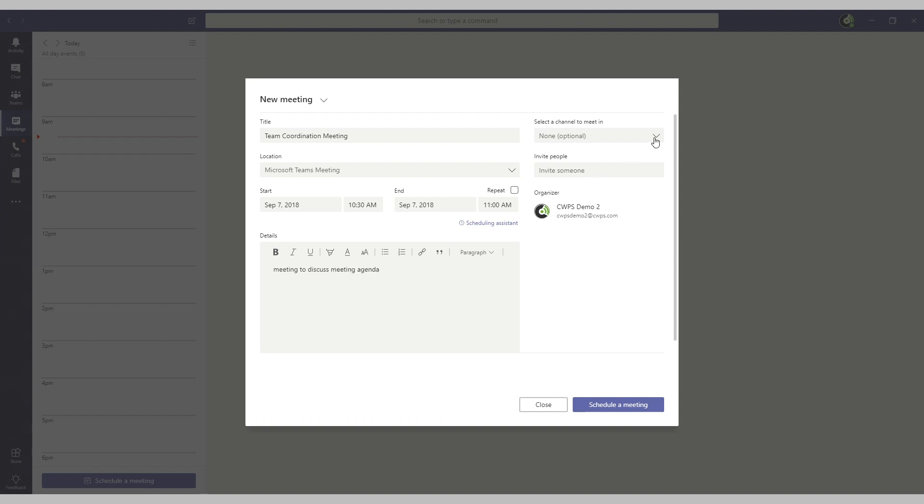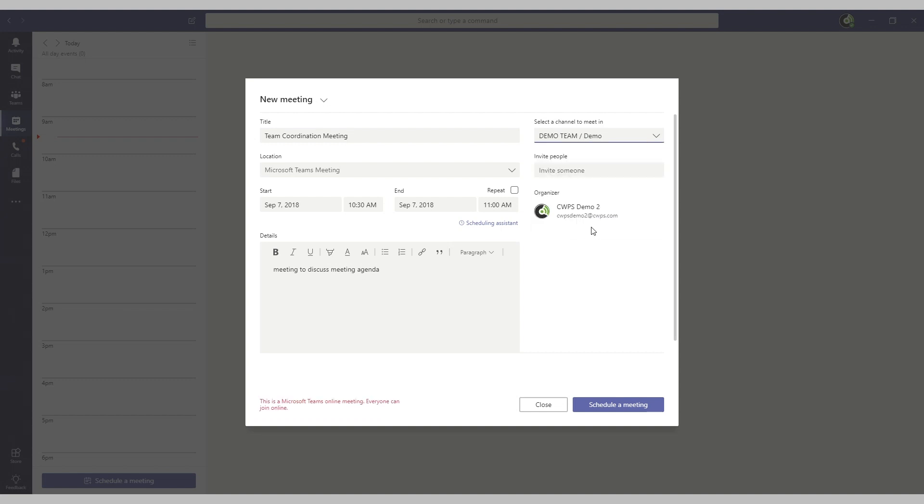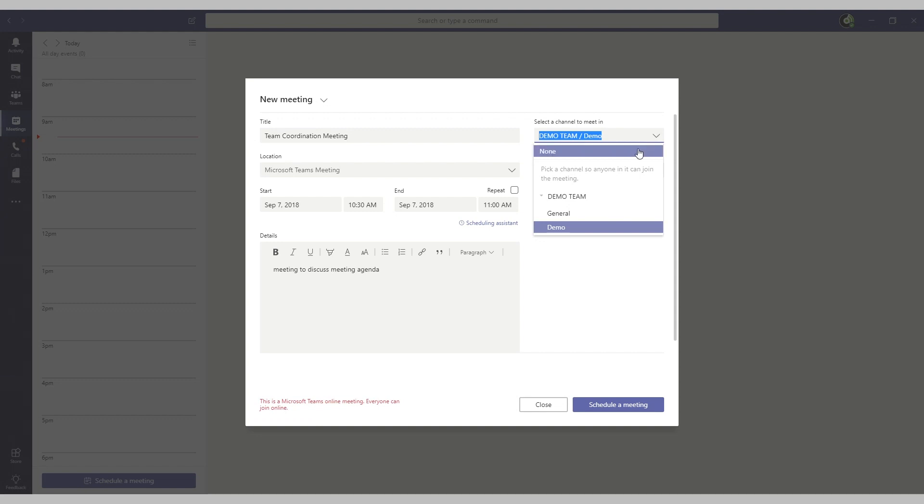If you'd like to invite a team to a meeting, select them in the dropdown as well as the channel you'd like to post this meeting to. Doing so will allow any members in that channel to join the meeting.